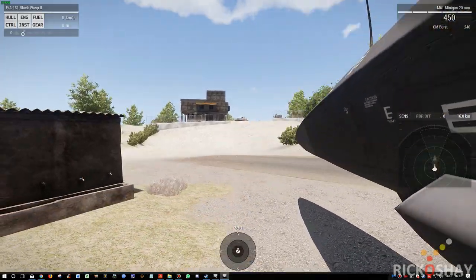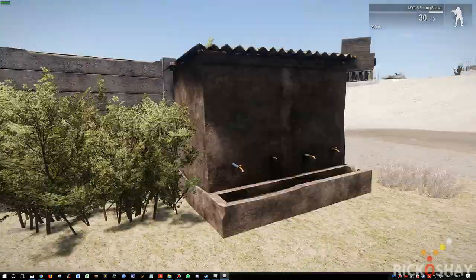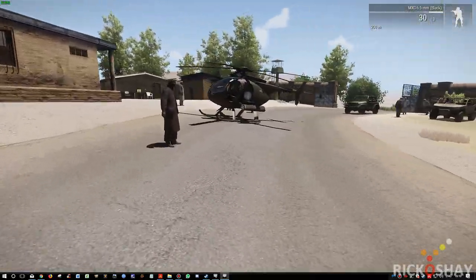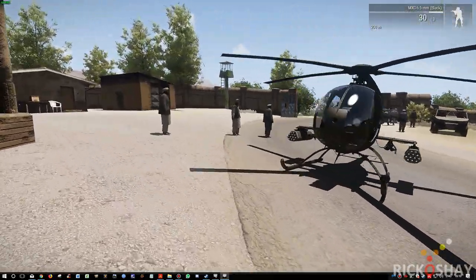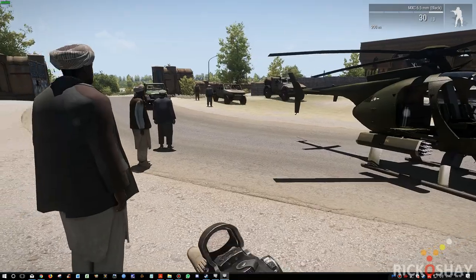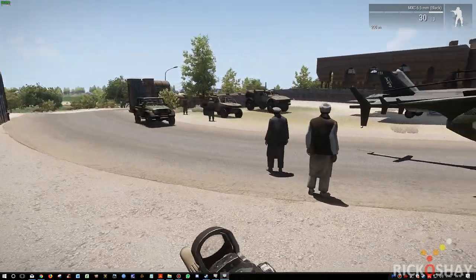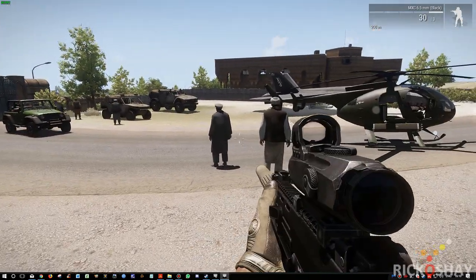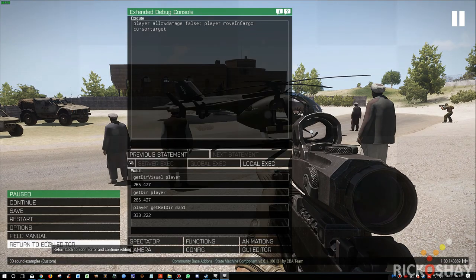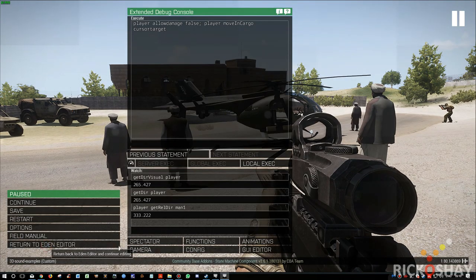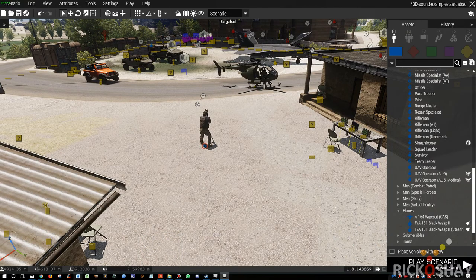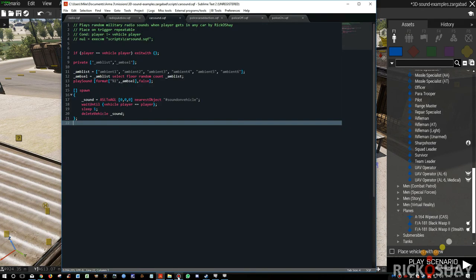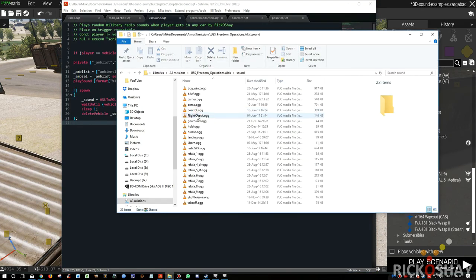So you may have to tweak this little script if you want to use the radio sounds in the plane. Basically that's the effect you get. It doesn't matter what vehicle you get into, you're going to get a random sound played. First you create your sound files. In this case I've got six ambient sounds.